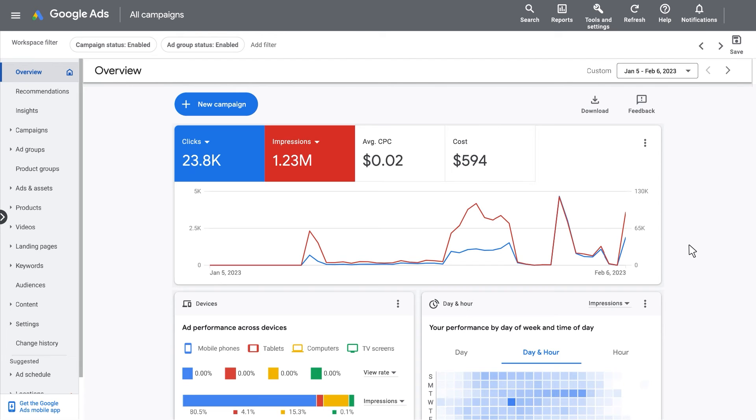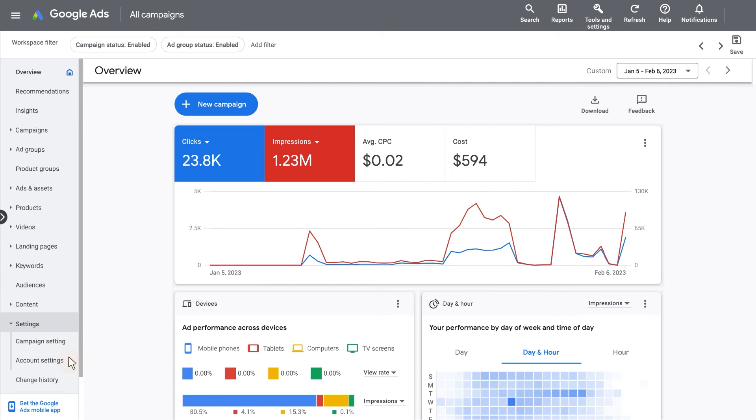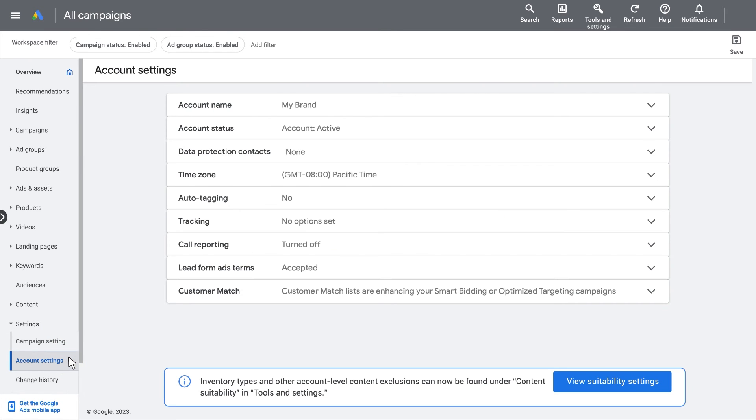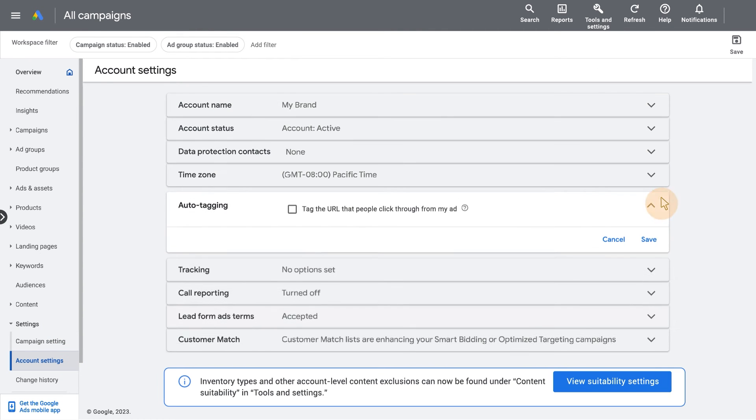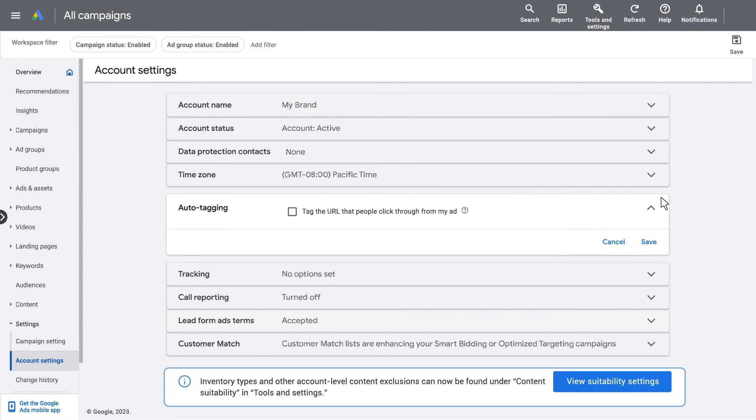First, sign in to your Google Ads account. In the left page menu, click Settings and Account Settings. Now open the Auto Tagging section. Let's check the box Tag the URL that people clicked through for my ad to enable Auto Tagging and click Save.